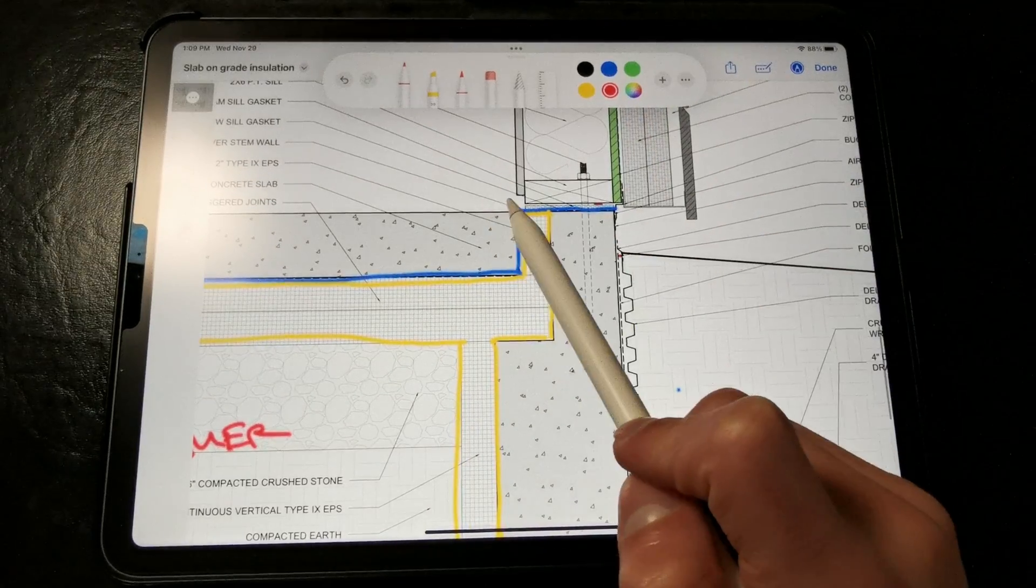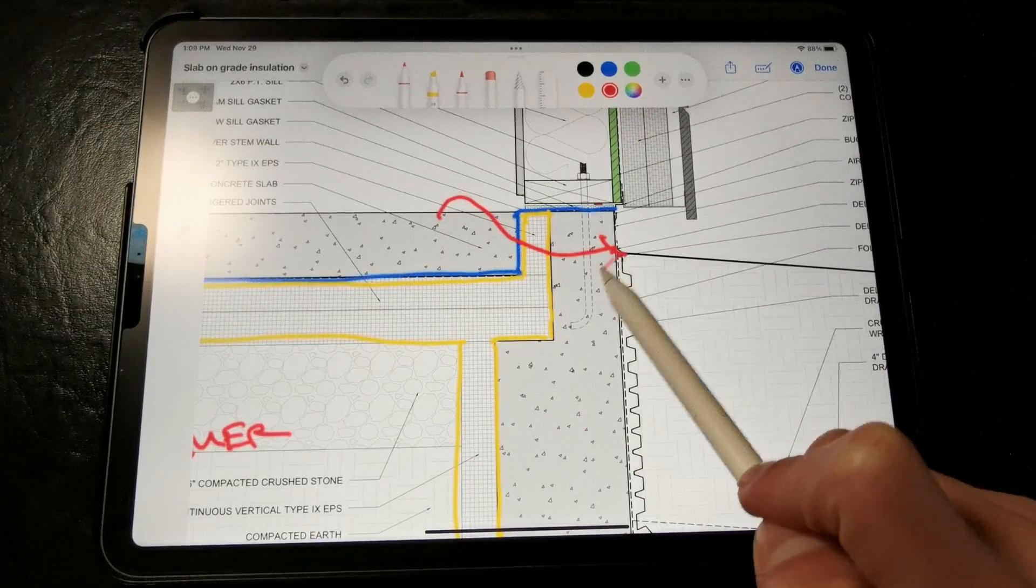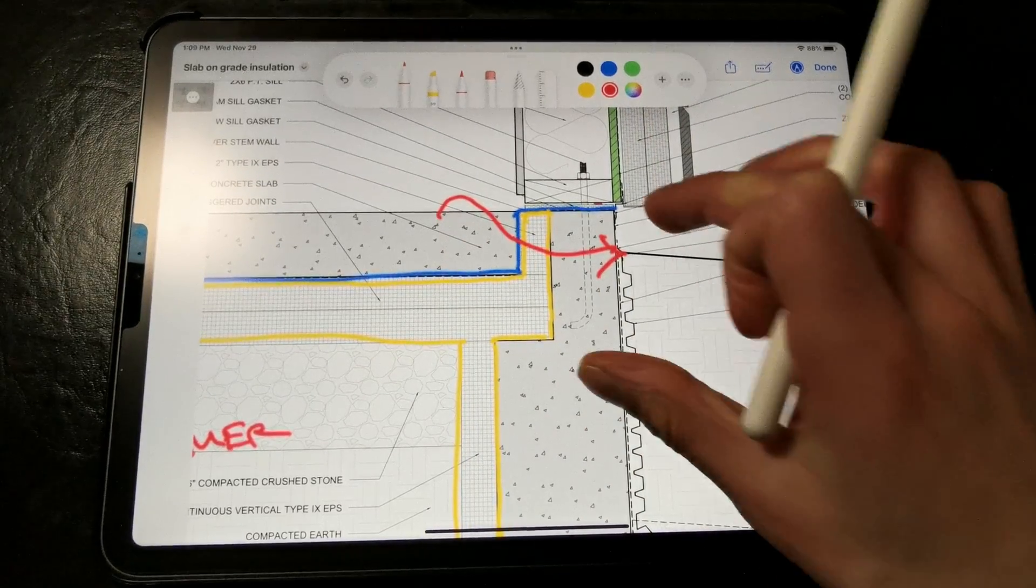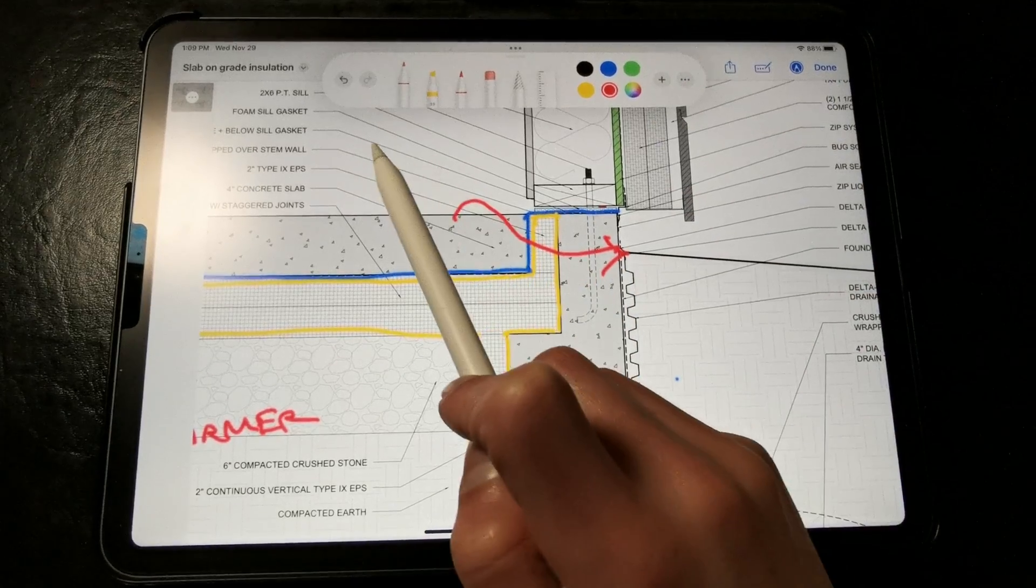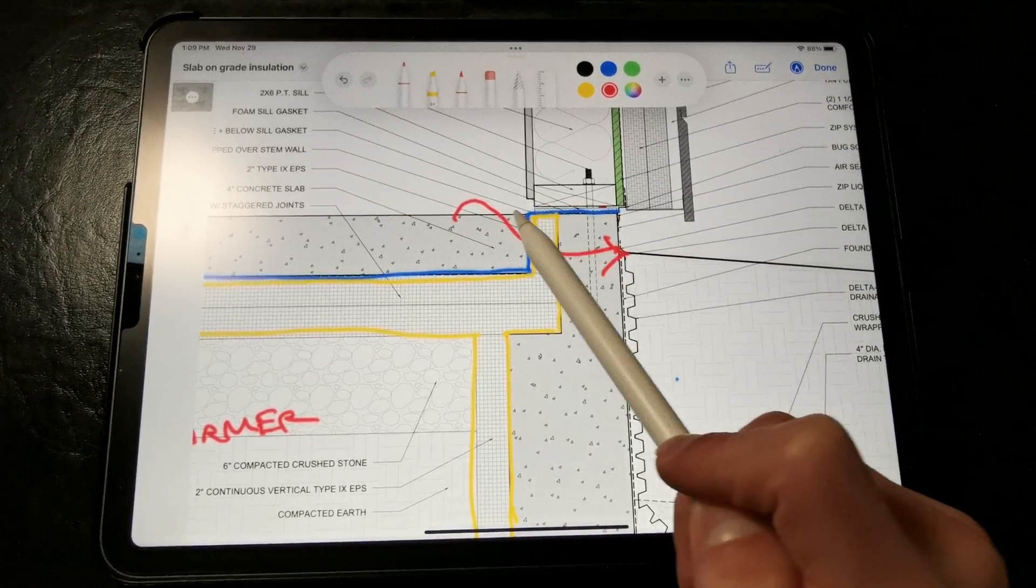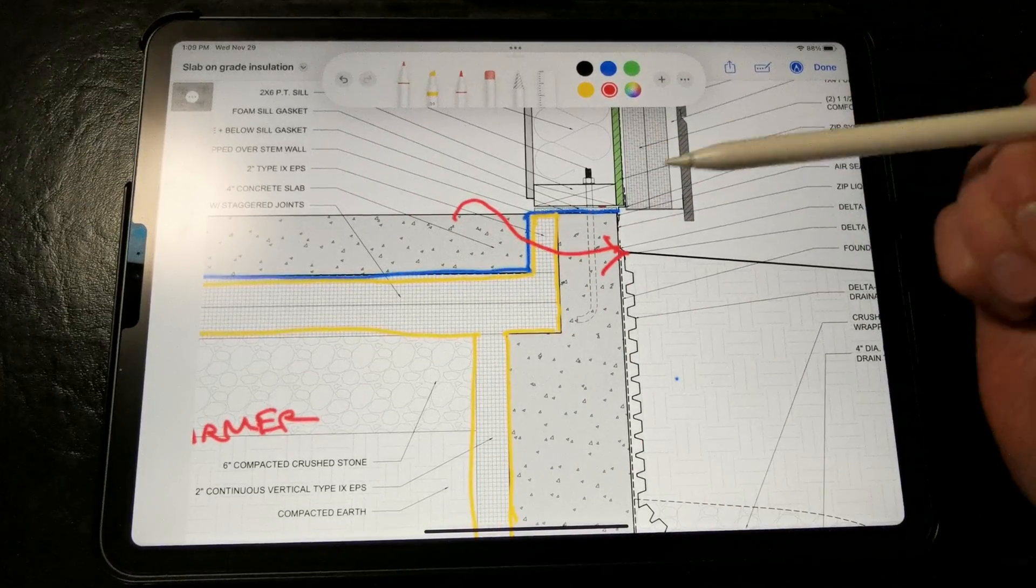Now the problem with this strategy is that we still get quite a bit of heat loss through this joint in cold climates, since there isn't much insulation protecting the slab from the cold stem walls.